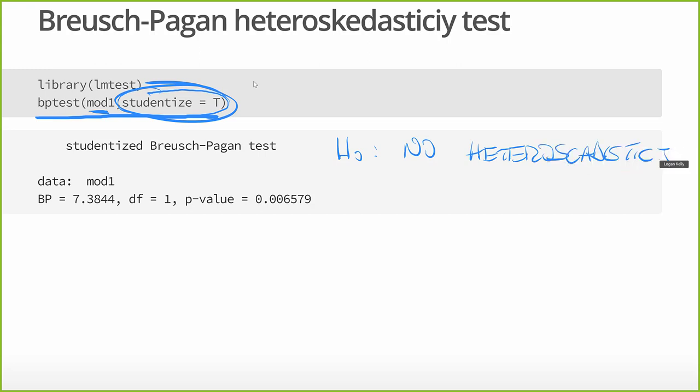Here we have a tiny p-value, which means we reject that null hypothesis. And thus, we find strong evidence that there is heteroscedasticity in this data. When we looked at the scatter plots, it was pretty blatantly obvious.